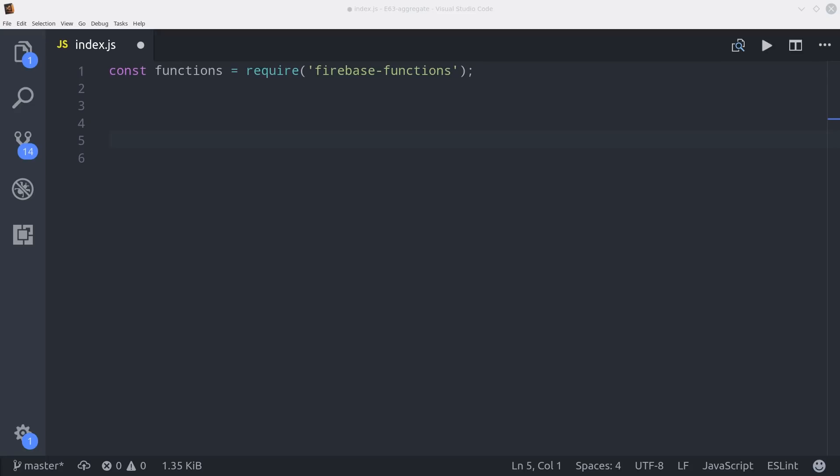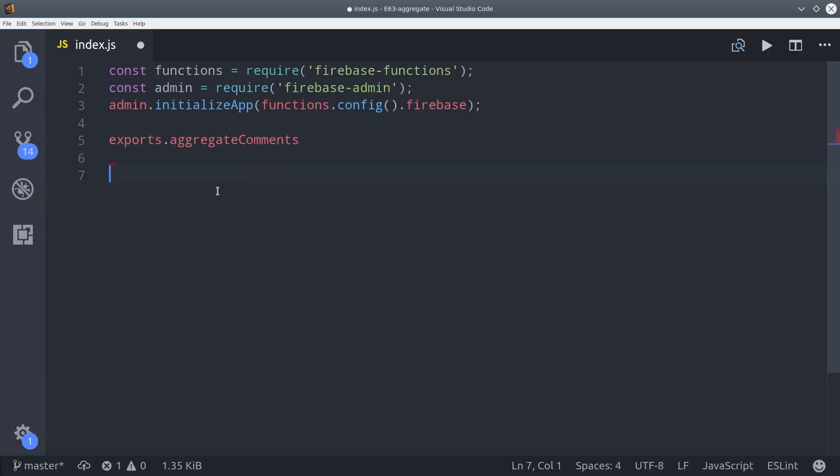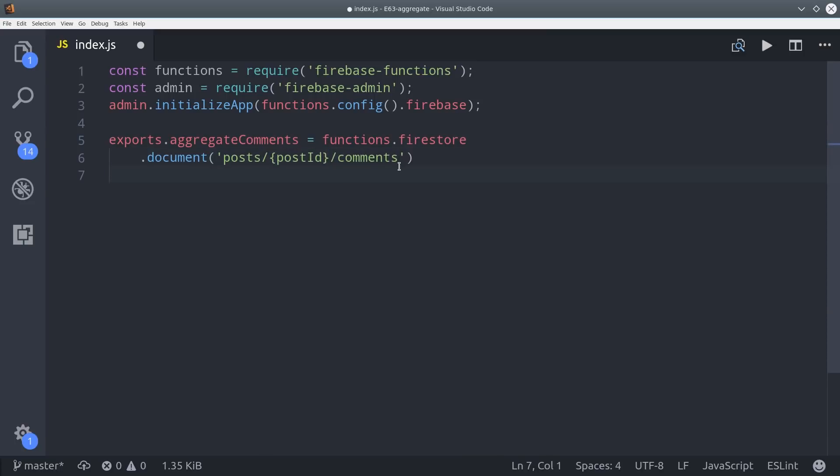So let's go ahead and solve this by writing a cloud function. We're going to import the admin database and make sure that's initialized. Then we're going to run the function whenever a new comment document is written to the database. So we do that by saying functions firestore document then point it to the comment ID nested under the post.